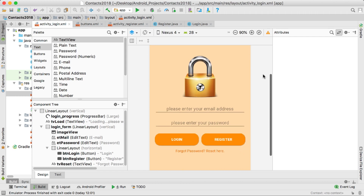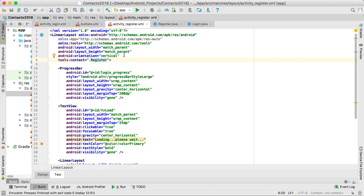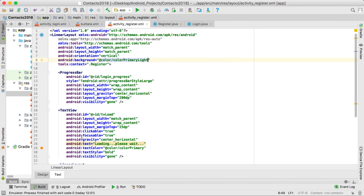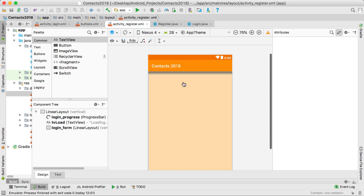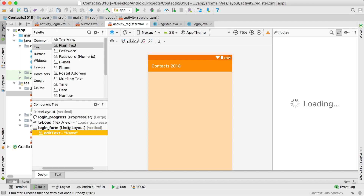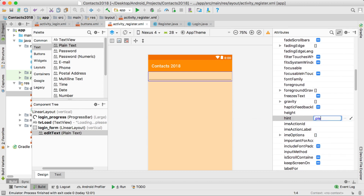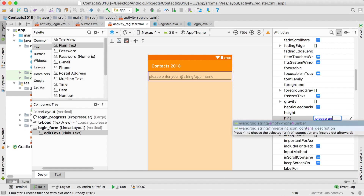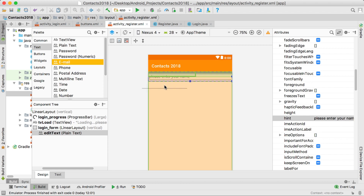That's basically the layout for the login screen. Now let's do the layout for the register activity. Go into the text part and set the background to primary light as well so we have that light background. Here we want to ask the user different questions, starting with their name. Drag in a plain text field, remove the text, go to the hint property and set it to "please enter your name to register".